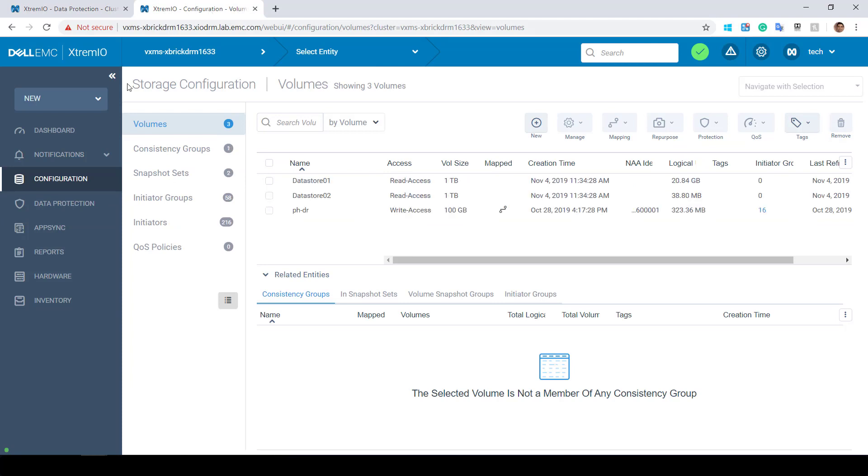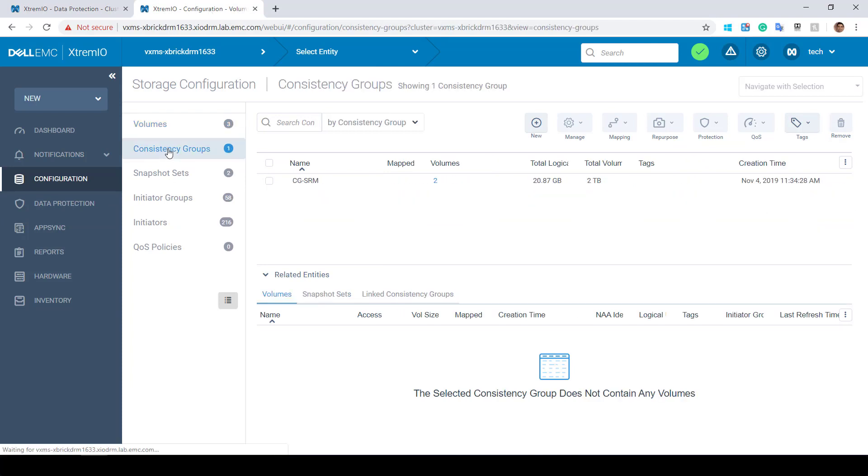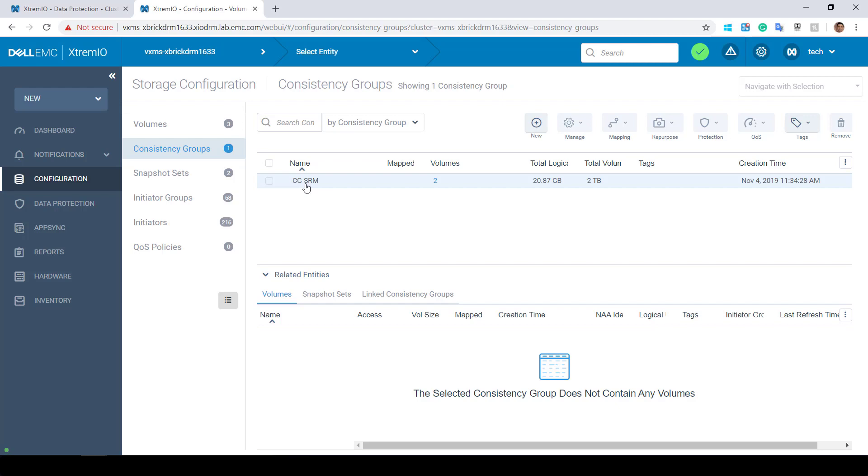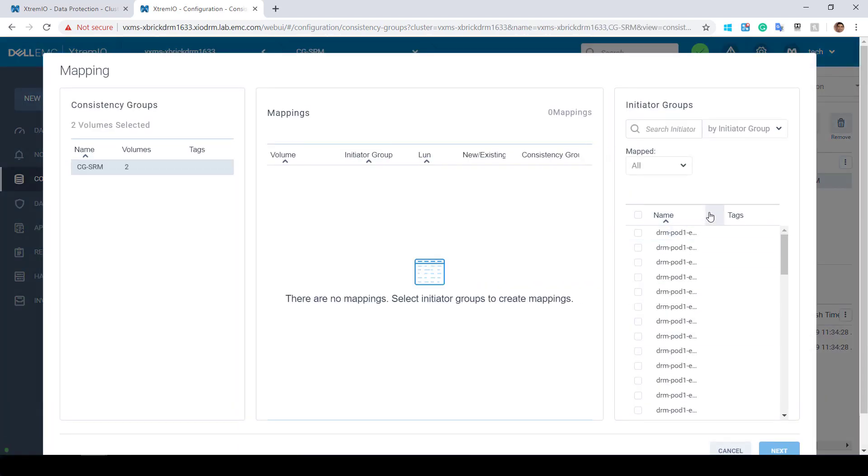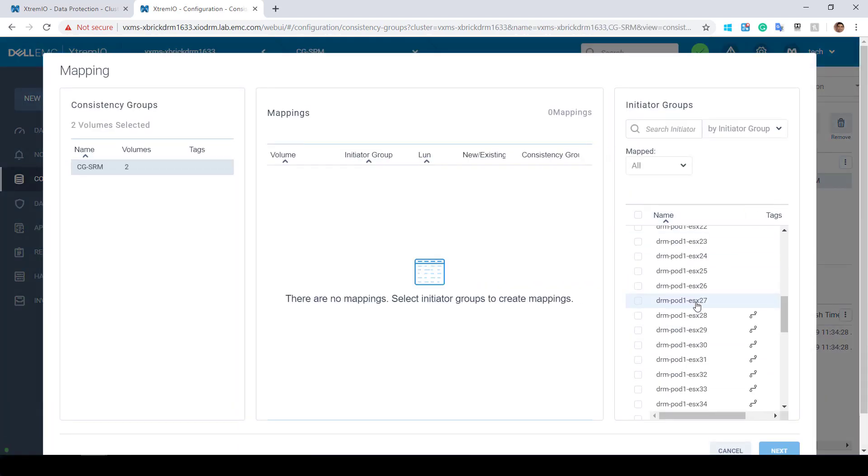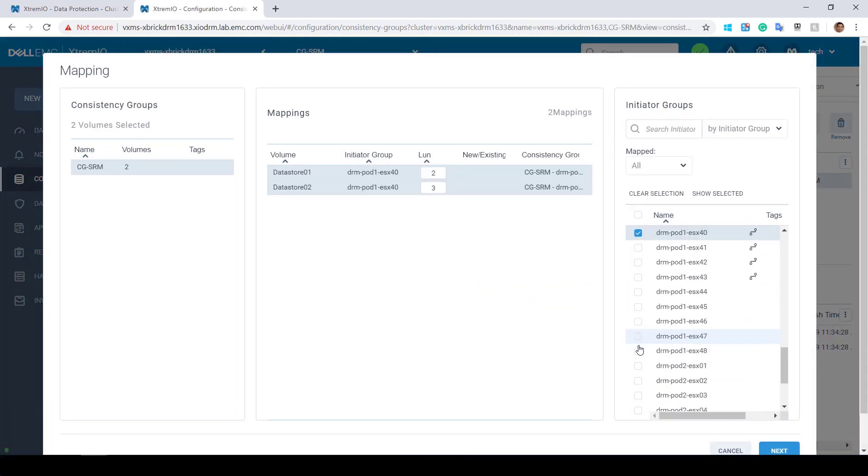Navigating to the remote array, I can see that the new CG and its volumes have been created at the remote site. Now, all I need to do is map this CG to the relevant host at the remote site.